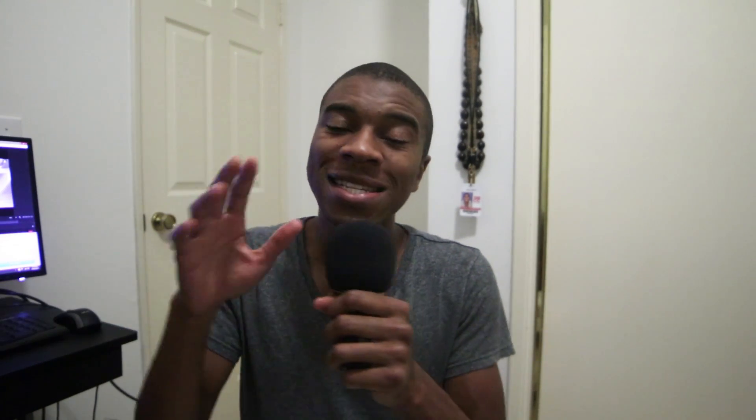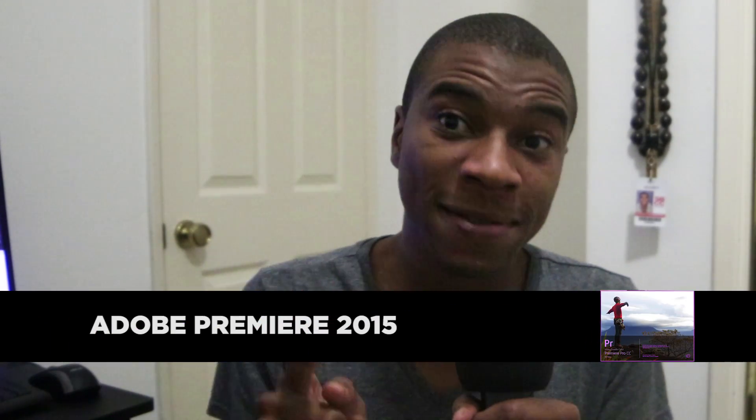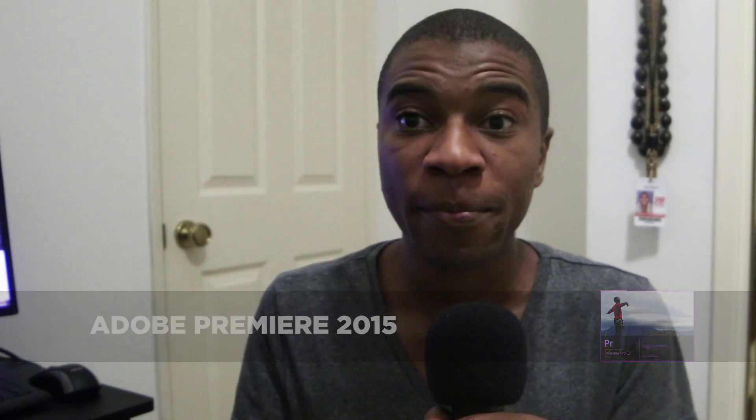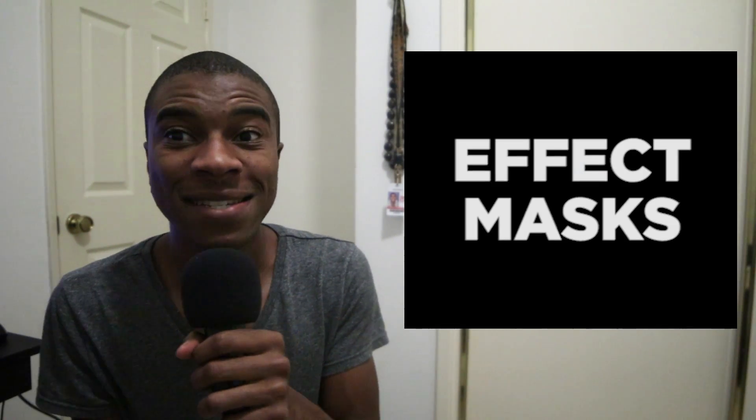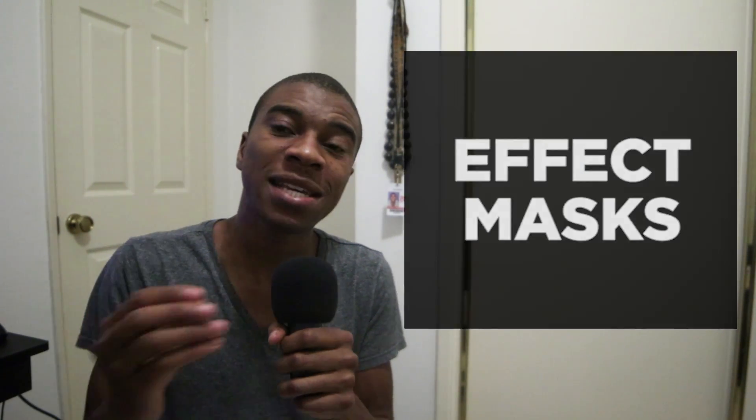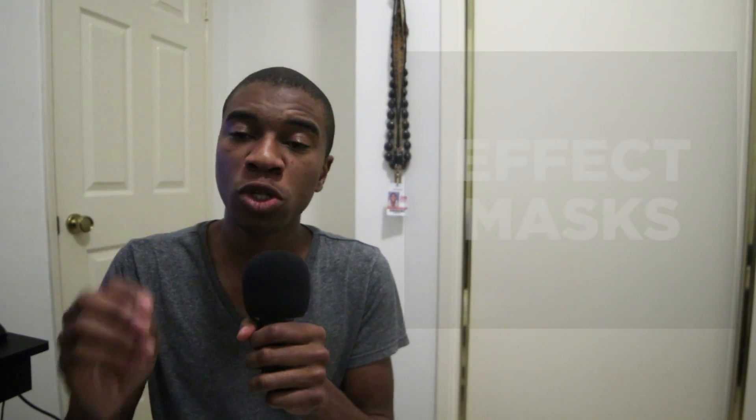What's up guys? Joshua and Obakare here. I wanted to tell you guys about this new cool thing that's been included in the latest edition of Adobe Premiere 2015 in the Creative Cloud. It's this thing called Effect Masks.